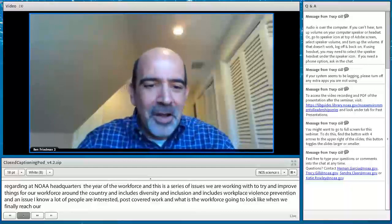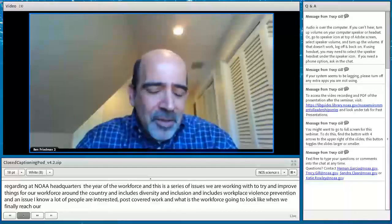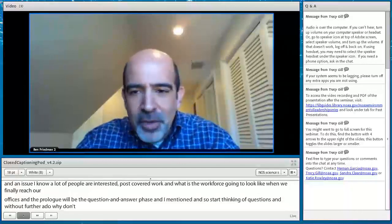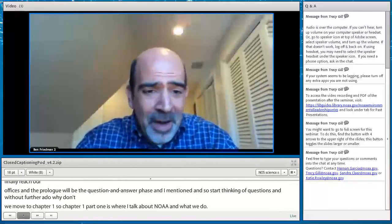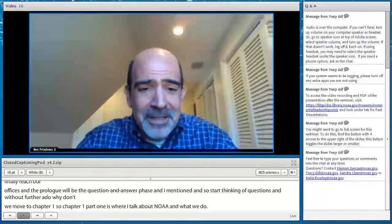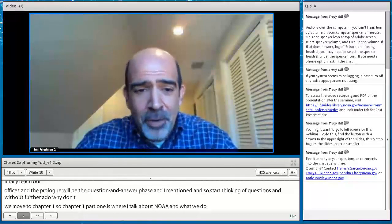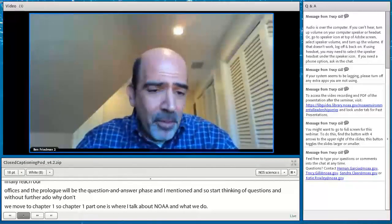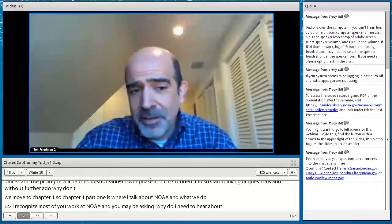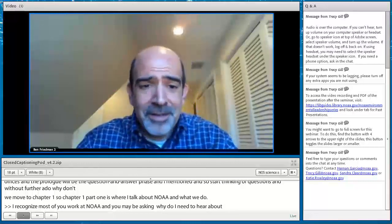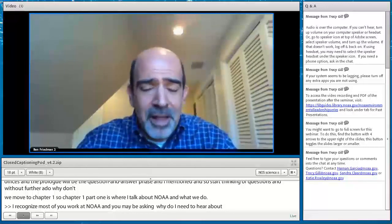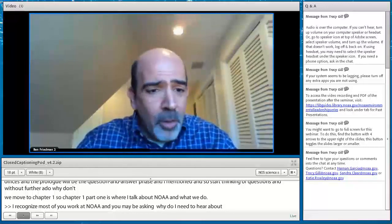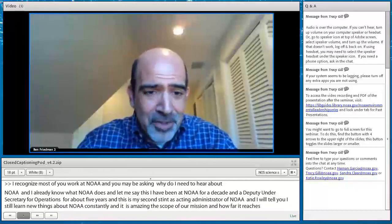Chapter one, part one: NOAA and what we do. I recognize most of you work with NOAA, so you may already know what we do. But I've been at NOAA for over a decade, in my current role as Deputy Undersecretary for Operations for around five years, and this is my second stint as acting administrator. I still learn new things about NOAA constantly — it is amazing the scope of our mission. We also have stakeholders and members of the public here who may not be as familiar.